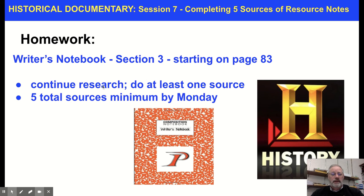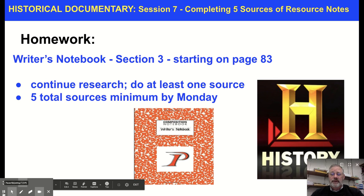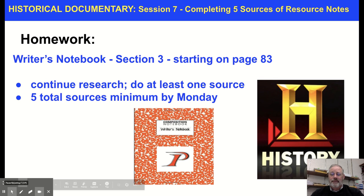Your homework: go ahead and work and continue your research and get at least five sources done. If you're all done, you may read. If you have any questions, please email me, and don't be afraid to join us for Google Meets. Thank you very much. Looking forward to looking at your research over the weekend. Bye-bye.